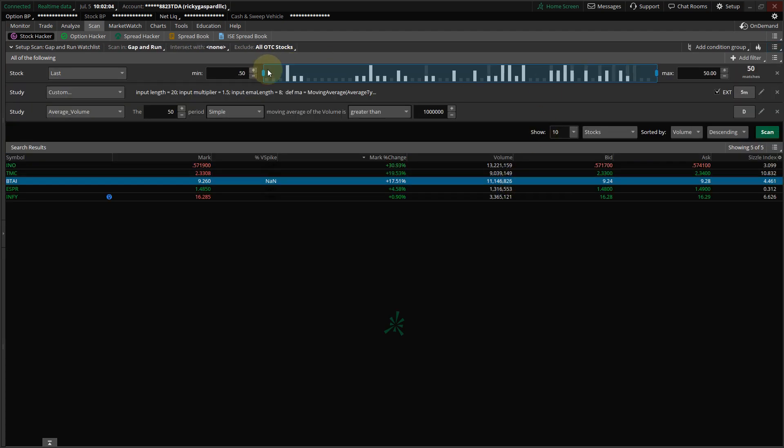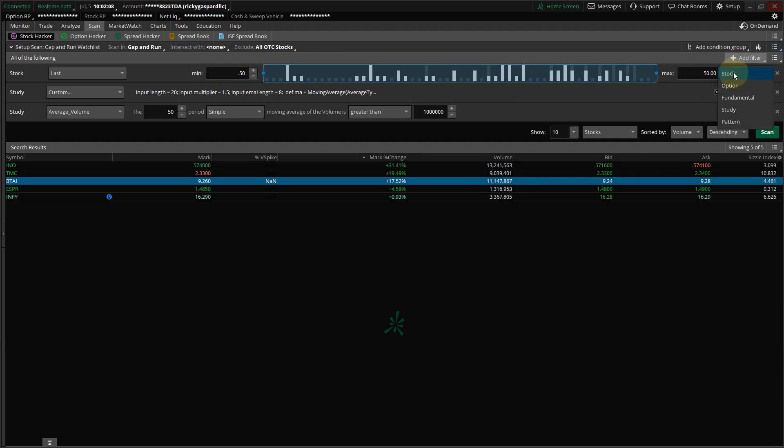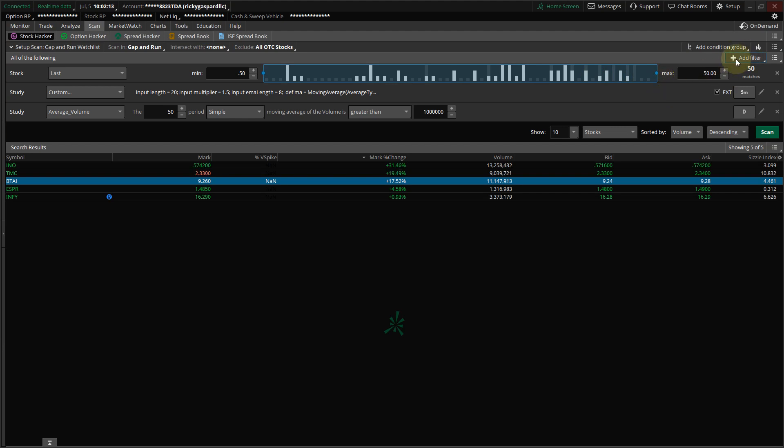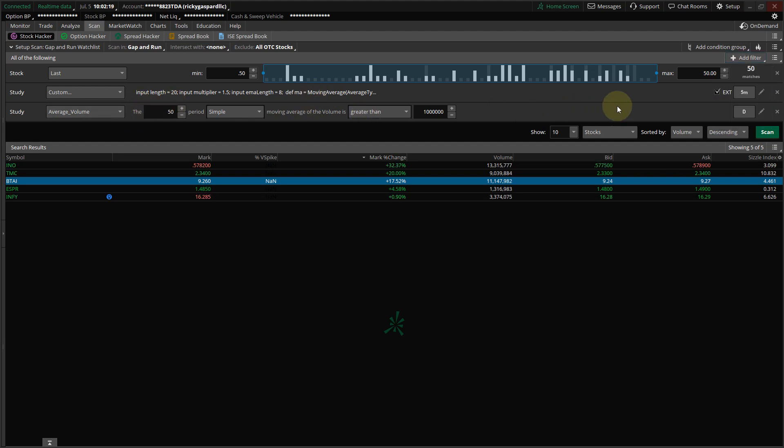So you're going to do the same thing. You're going to click Add Filter, Stock, and Add Your Price, which is here. And you're going to go to Add Filter, Study, and Find Average Volume, and leave it on Day.